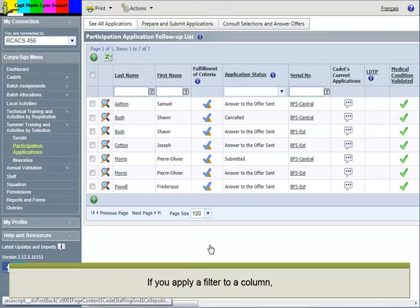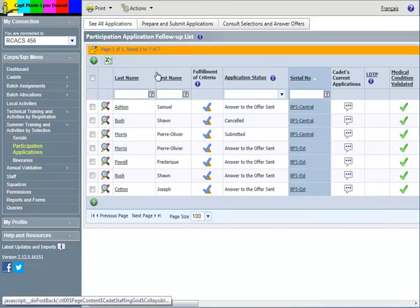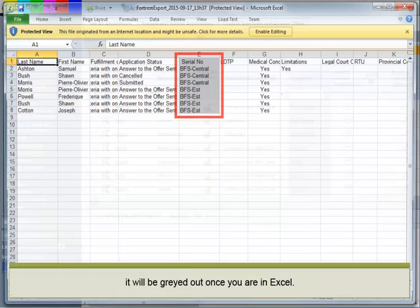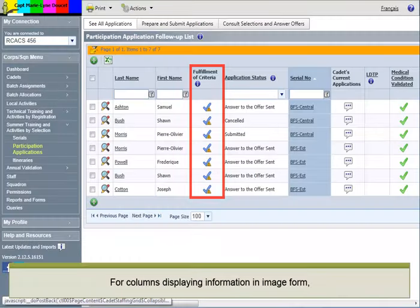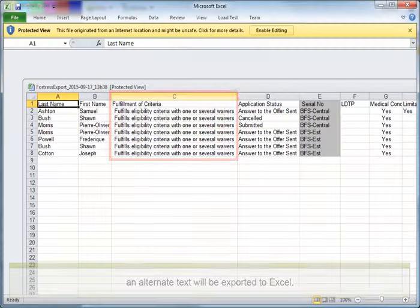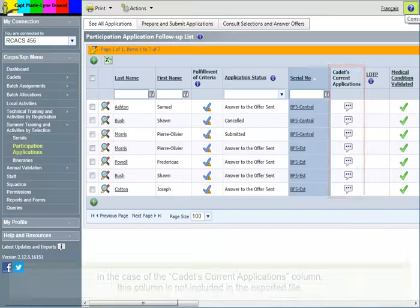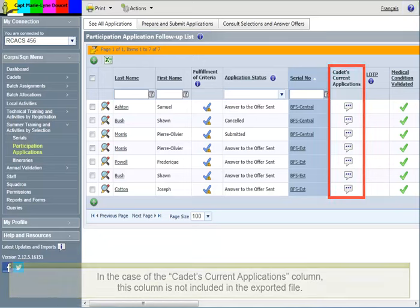If you apply a filter to a column, it will be carried out once you are in Excel. For columns displaying information in image form, an alternate text will be exported to Excel. In the case of the Cadet's Current Applications column, this column is not included in the exported file.